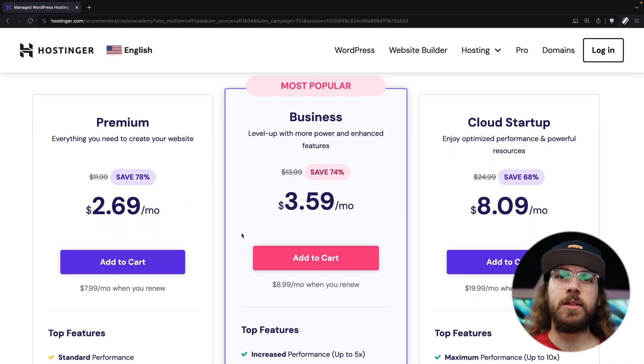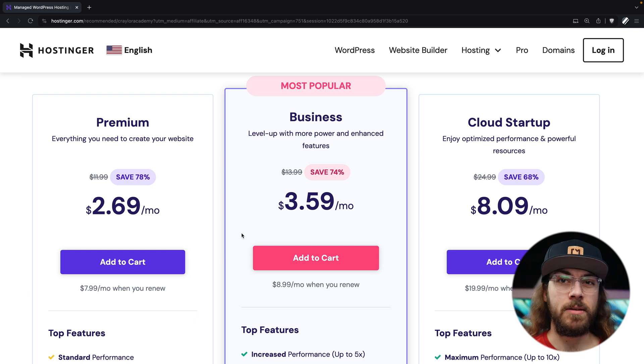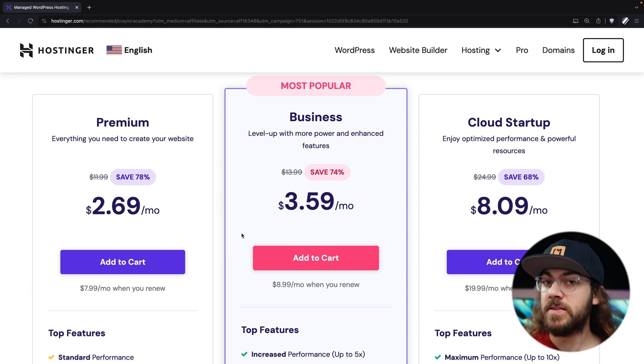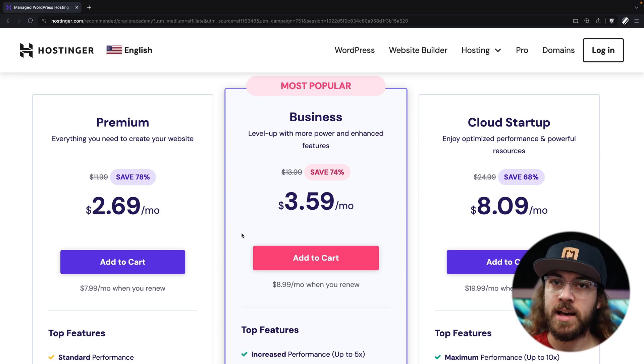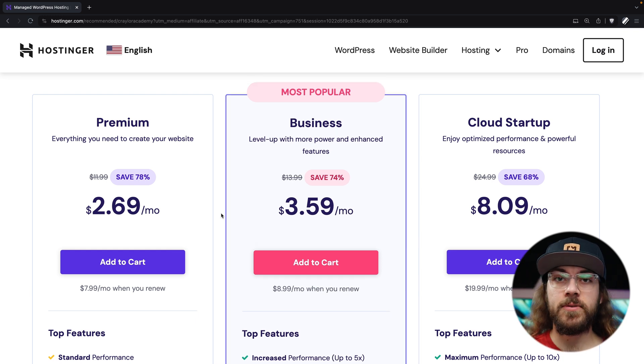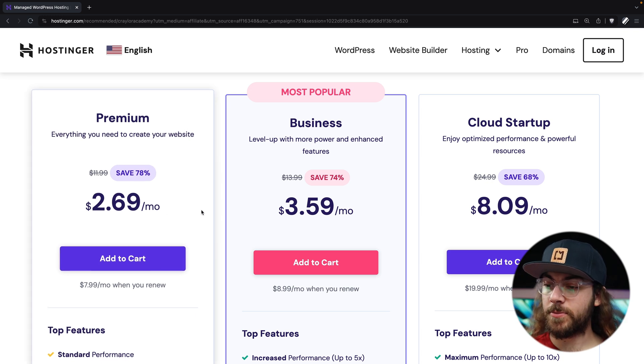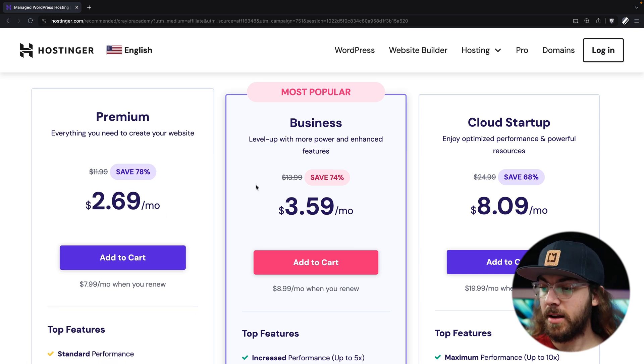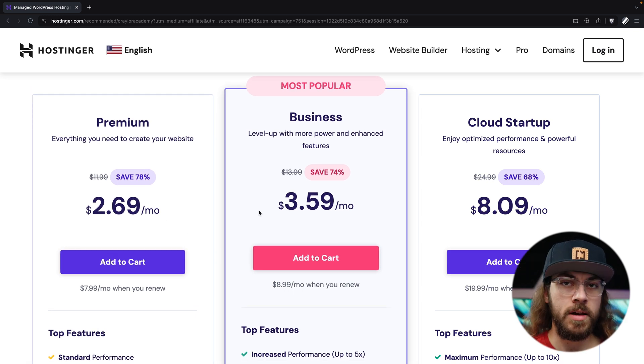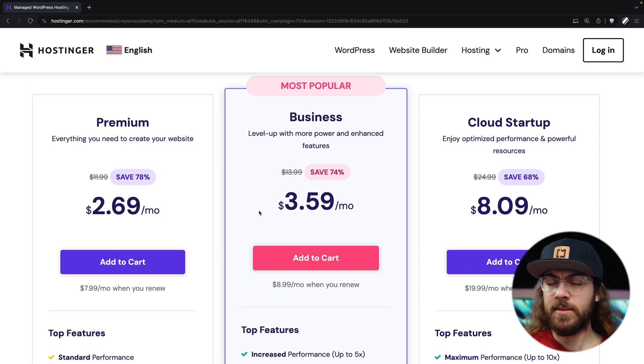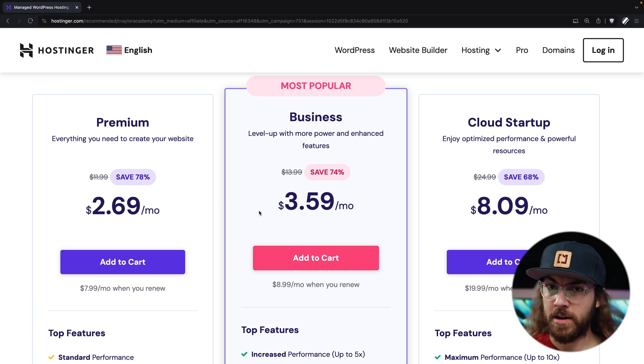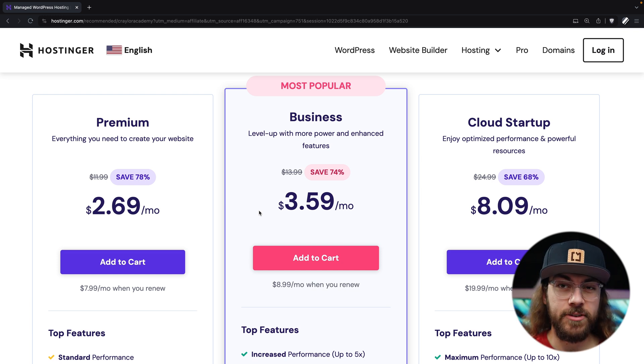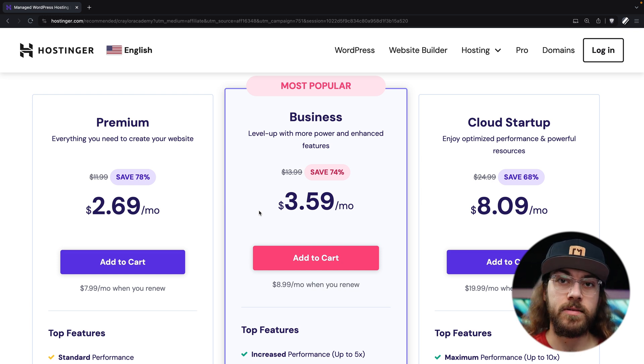It has what I look for in hosting like automatic daily backups, staging environments, a CDN, and WordPress AI tools. If you're on a tight budget, you could start with a premium plan and upgrade to the business plan down the road, but I think the business plan is worth the extra few bucks for the added features and increased performance.